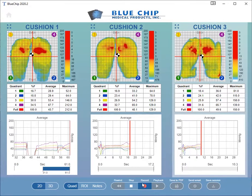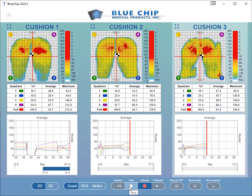By clicking on the Maximize Cushion View button at the top left, you can switch to the Single Cushion View.